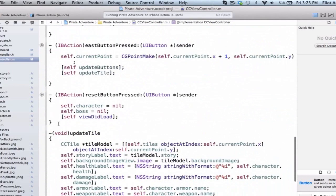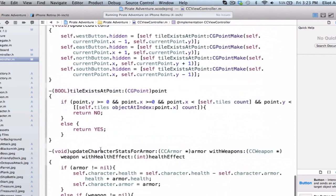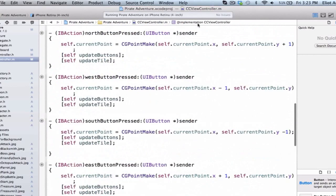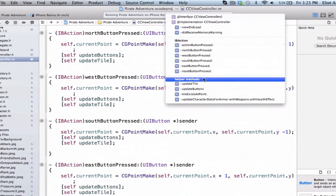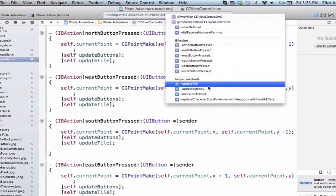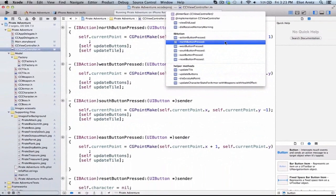Let's add one additional pragma mark and call these 'helper methods'. Where do we see pragma marks and where does their functionality get added? If we use the drop-down here, we now get these nice dividers called 'IB action' and 'helper methods'. This drop-down is a really quick way to access a method, because as we build more and more complicated applications, we're going to have a ton of methods. So rather than scrolling through our classes, we can just use this drop-down to quickly access methods.